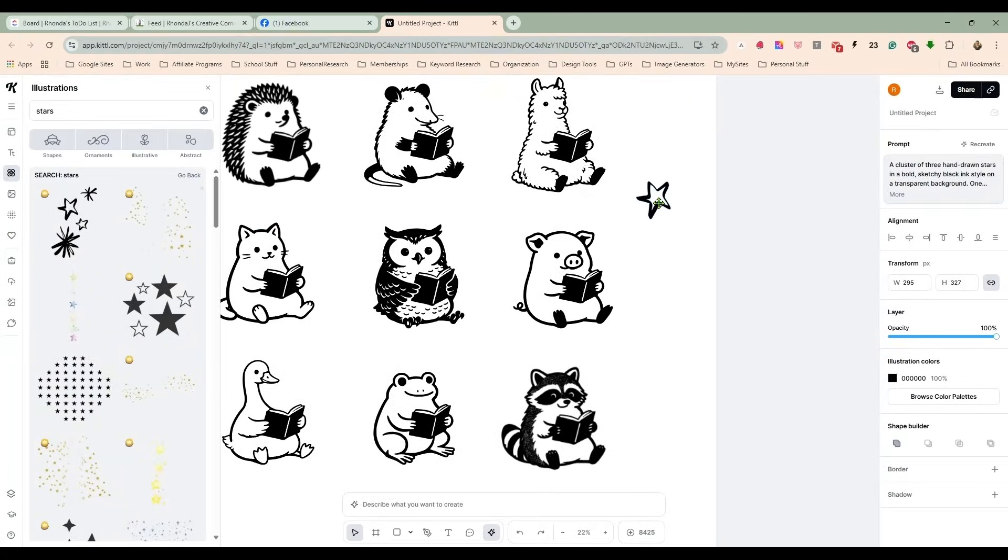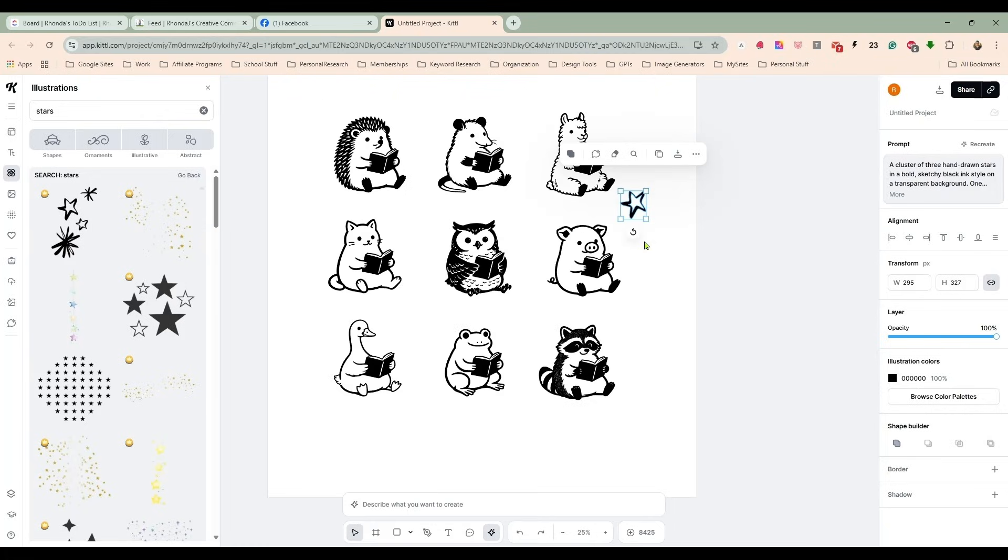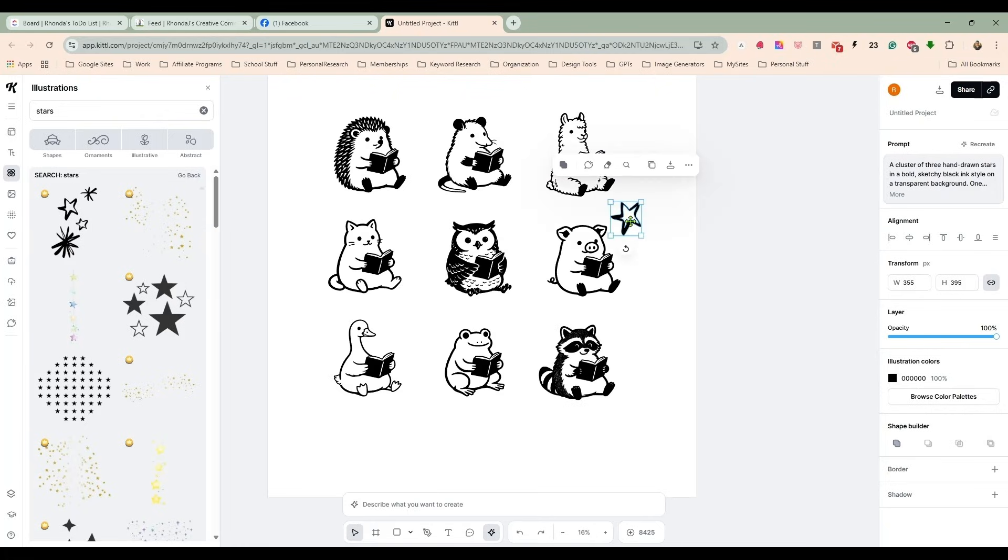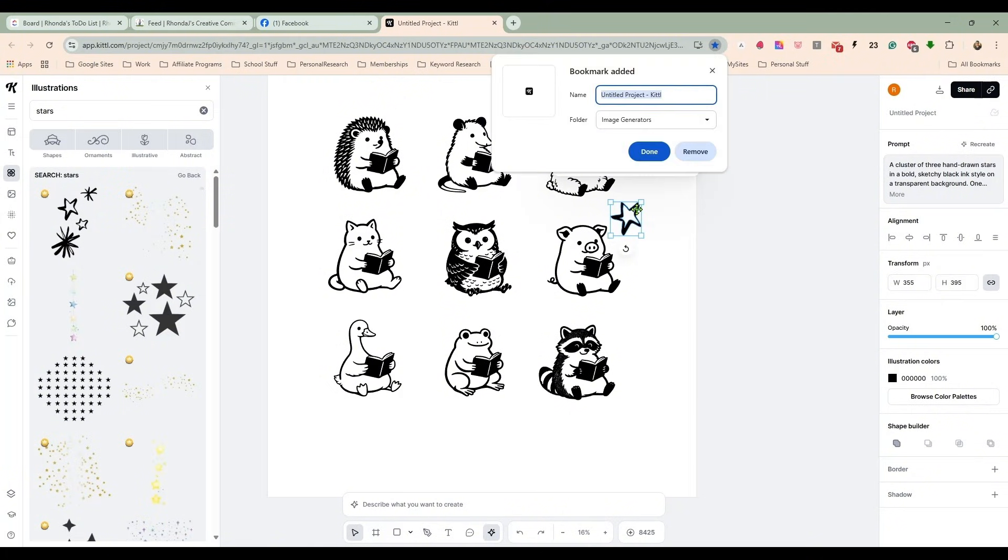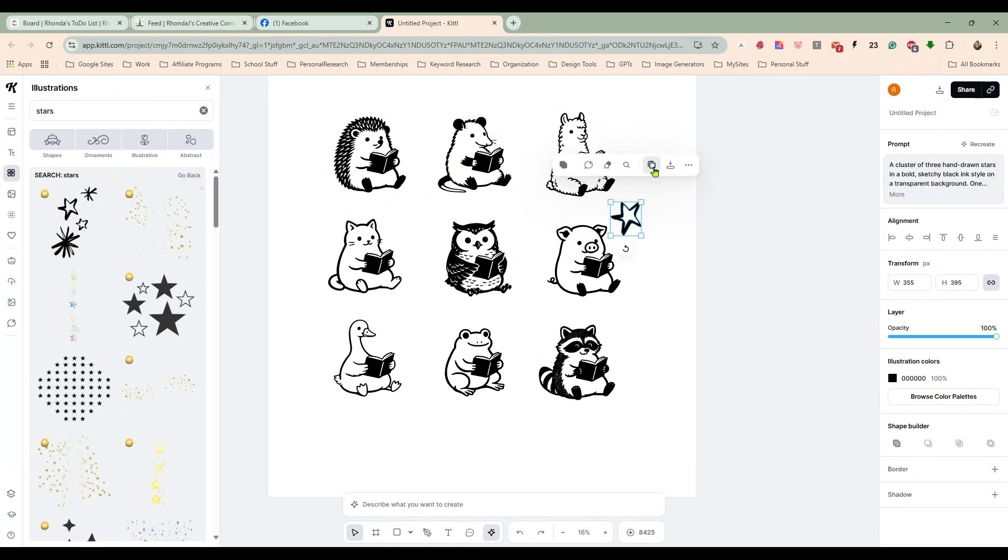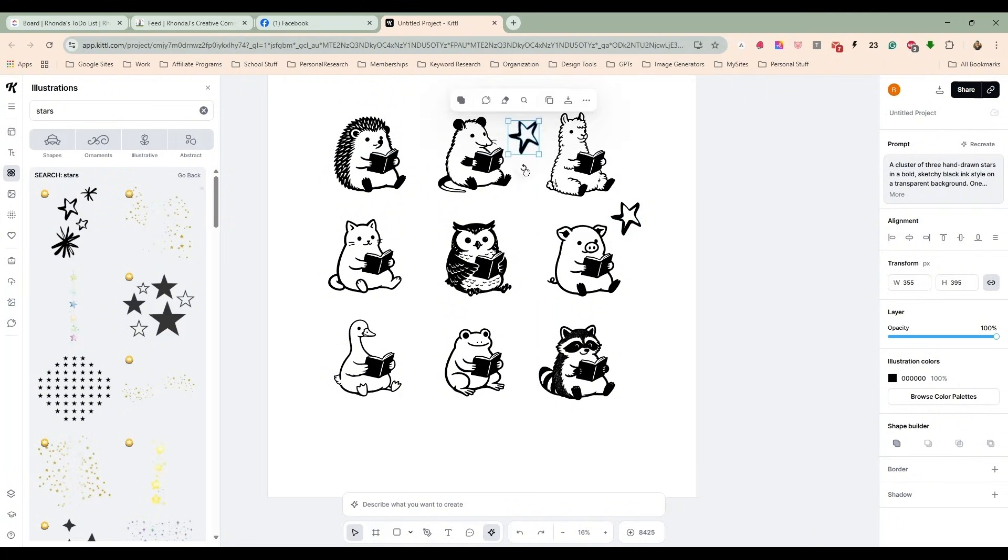So if I just want that star, see, if I just want that single star, now I can move that around. I can resize it, I can rotate it. I can do so much with this now.